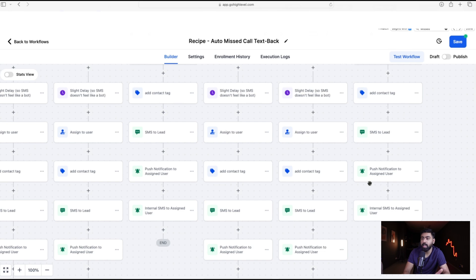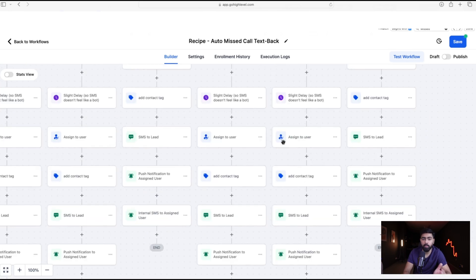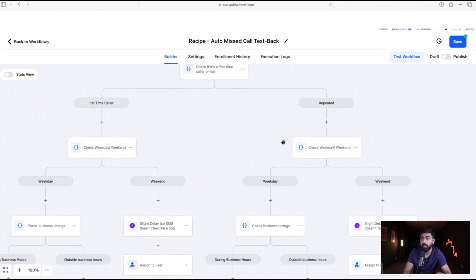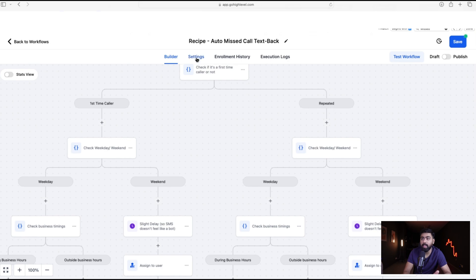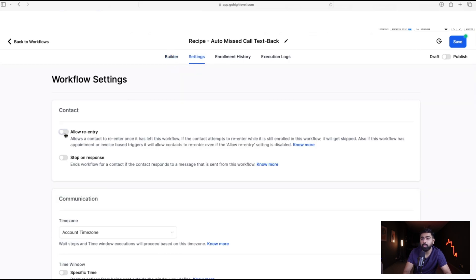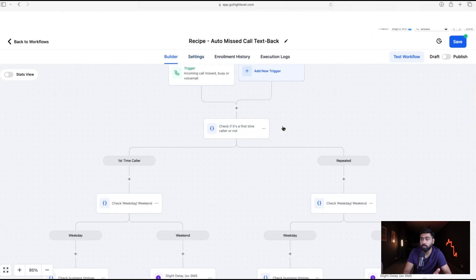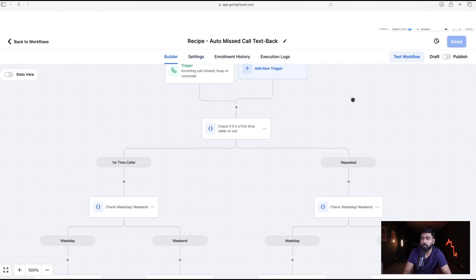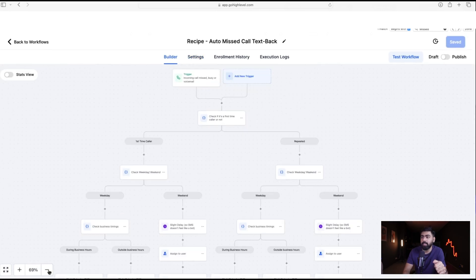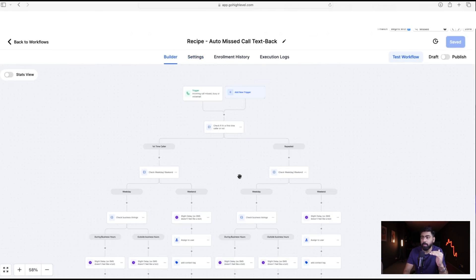One more important thing that often gets missed: go to Settings and make sure you Allow Re-entry — only then will this condition actually work for repeat callers. Save the workflow. Now let's zoom out and do a high-level review of the complete workflow.